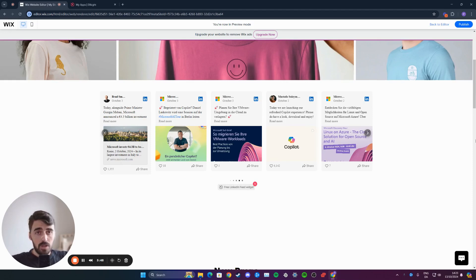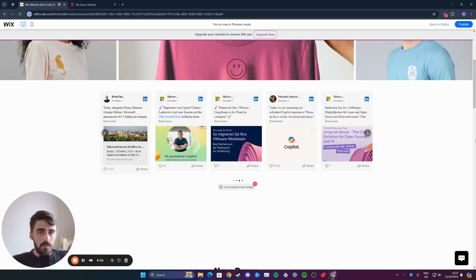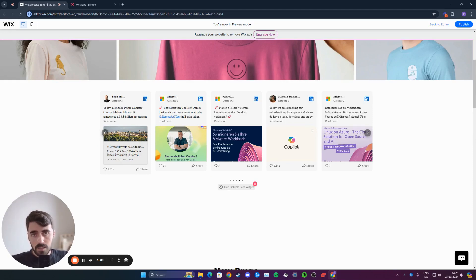That's pretty much it. That's how to add a LinkedIn feed to your Wix website. If you have any questions, please let me know down in the comments below. I'll do my best to help you out.